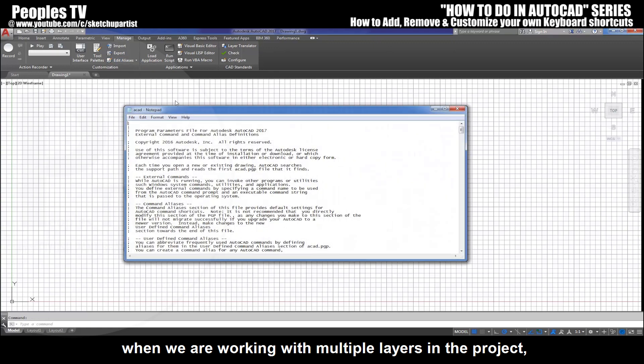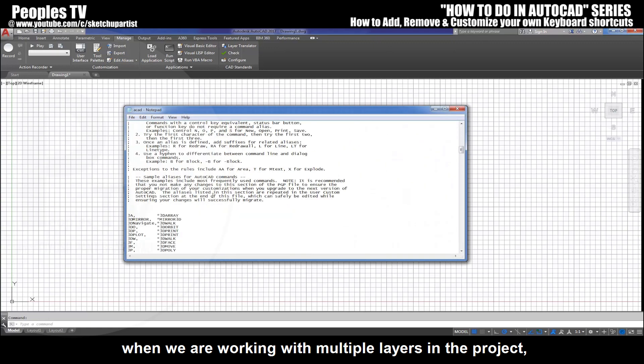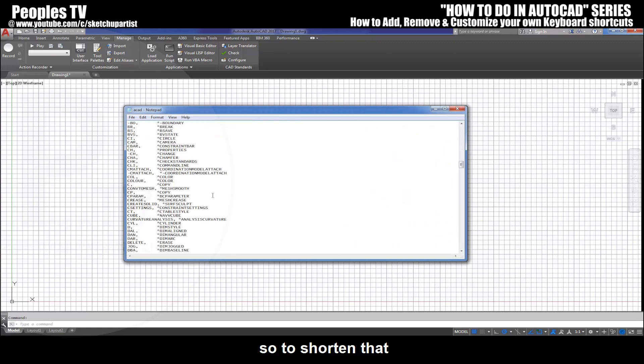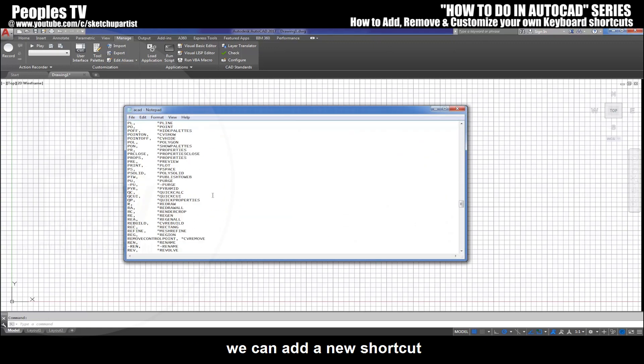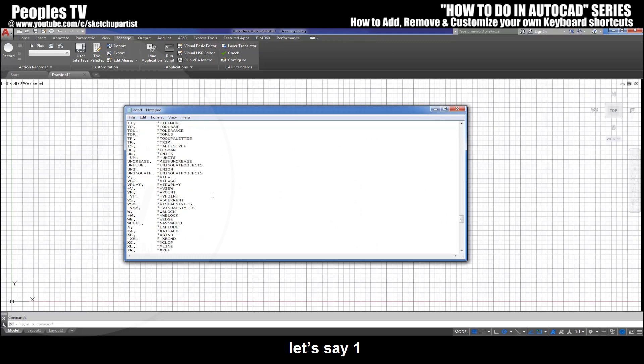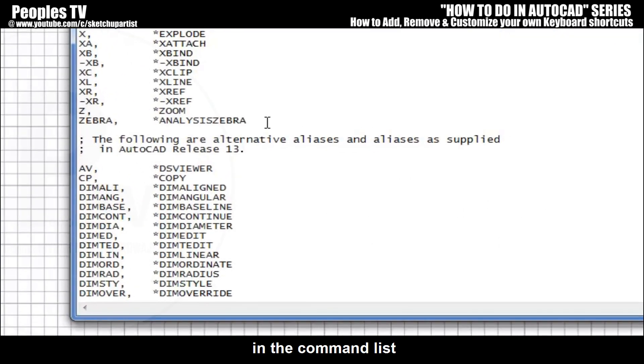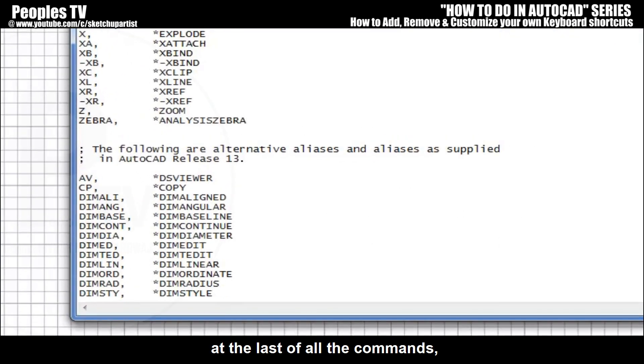So to shorten that, we can add a new shortcut, let's say 1, in the command list at the last of all the commands, which is more handy. Type the shortcut in the same way as other shortcuts are, otherwise it will not be accepted in AutoCAD command list.